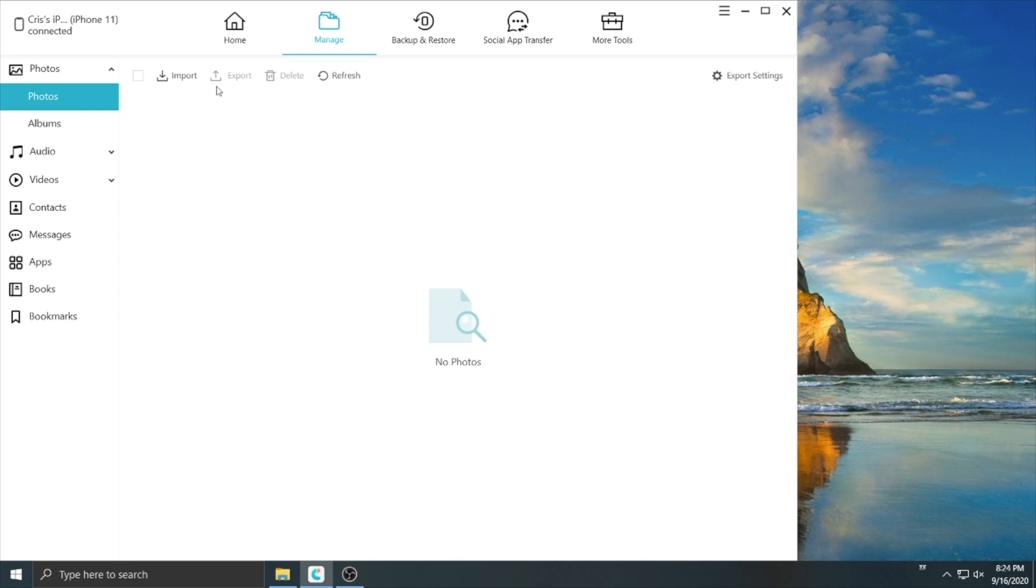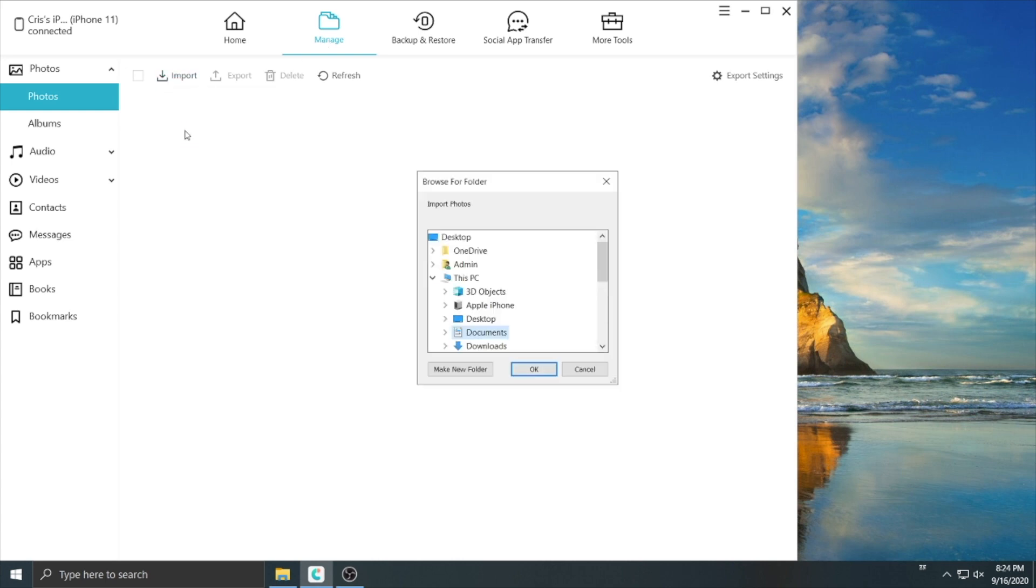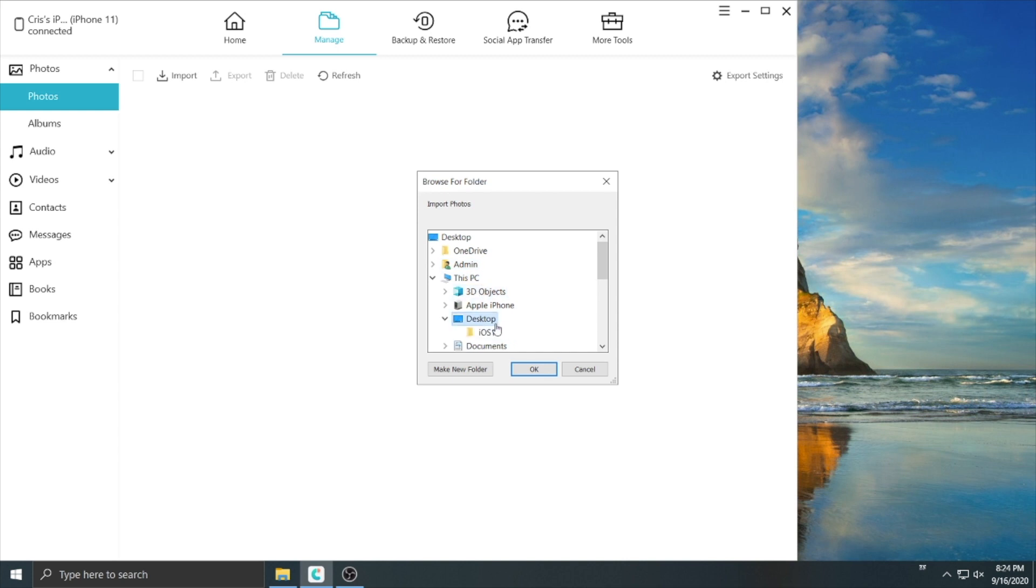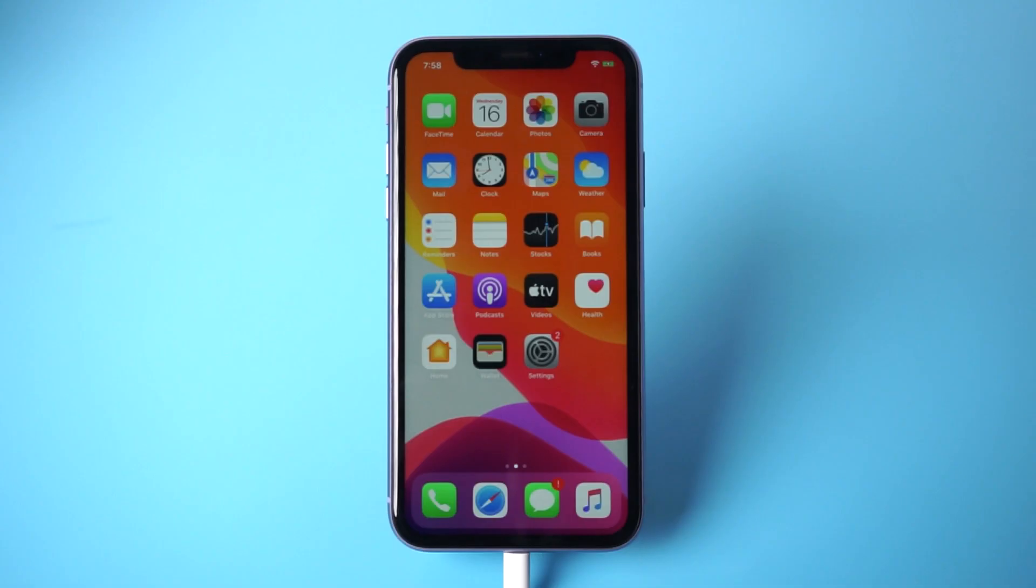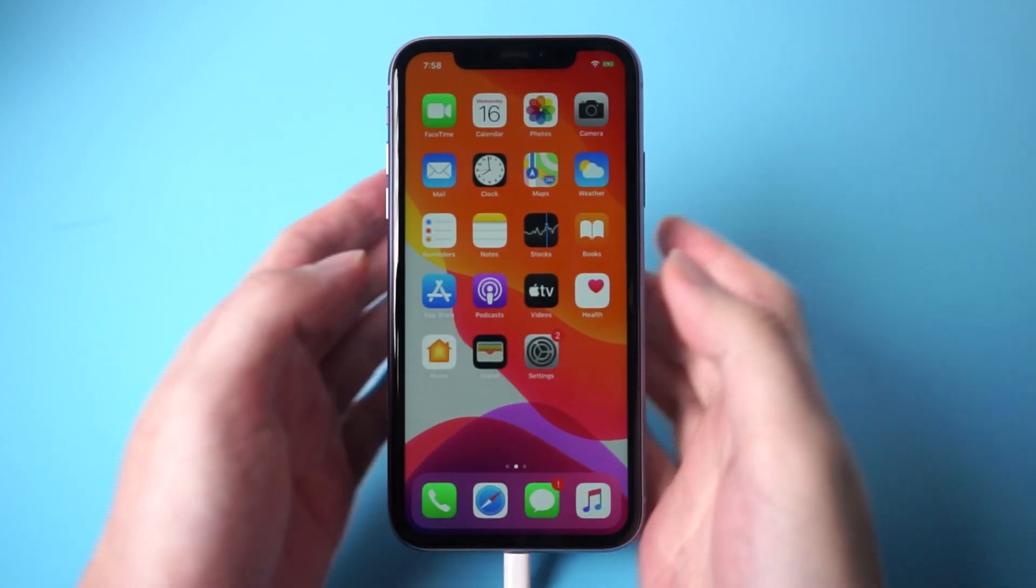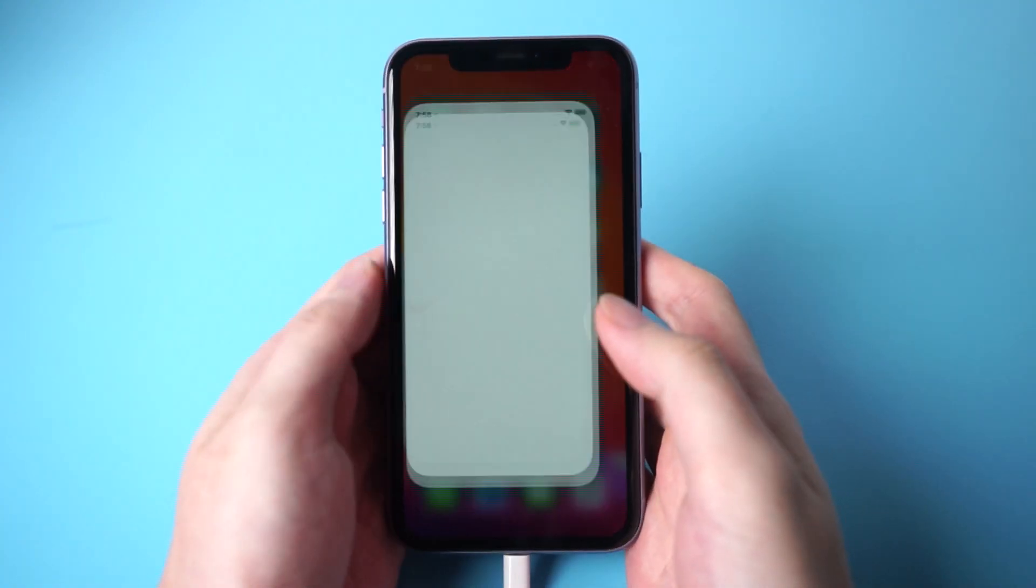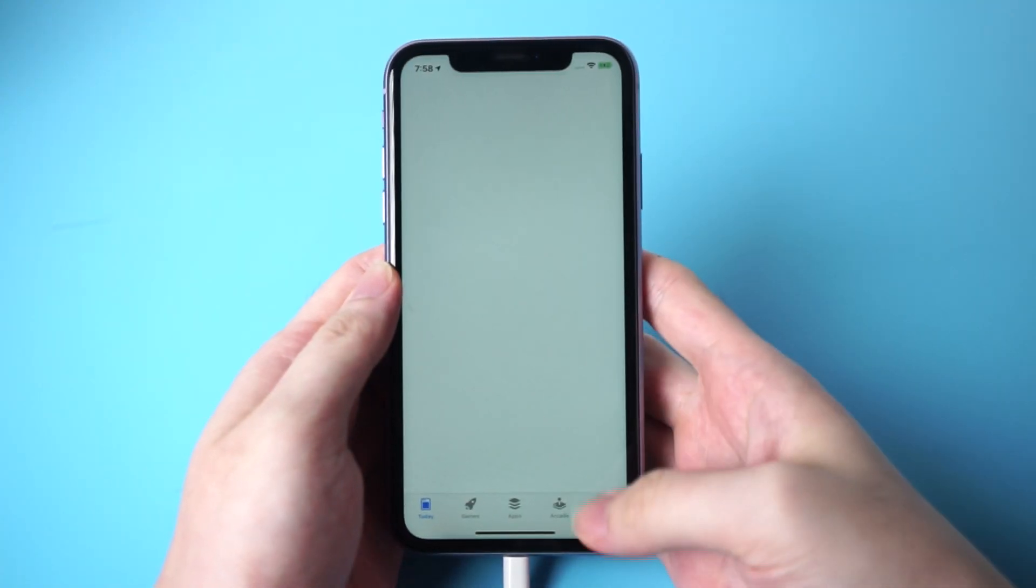Then it will remind you to download the iCareFone app. Let's go to App Store and download the app.